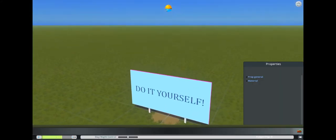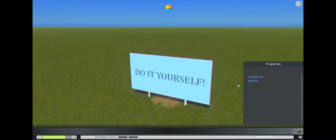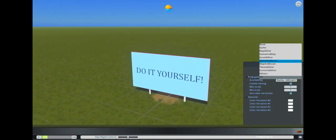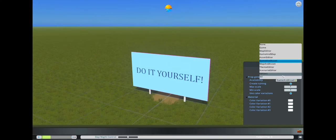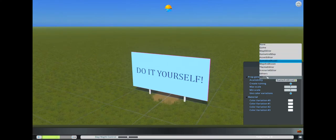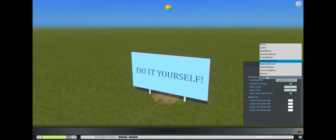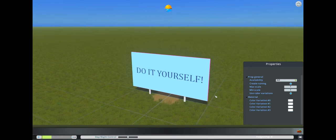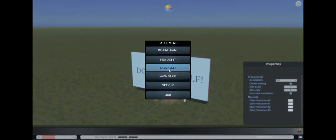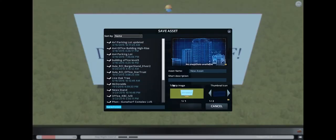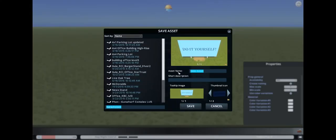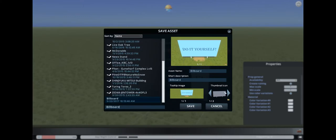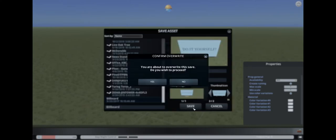There it is. This is the billboard that we want, and you can set which availability you want to have. I always set it to all so I can find it everywhere and place it everywhere I want. That's basically already it. We go to save assets. Let's give it a good name - how about billboard. Description: billboard, and name: billboard. I always like to take the second one because it's better to see. Then we save.